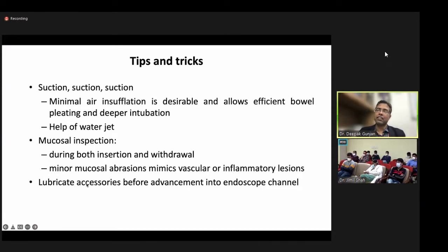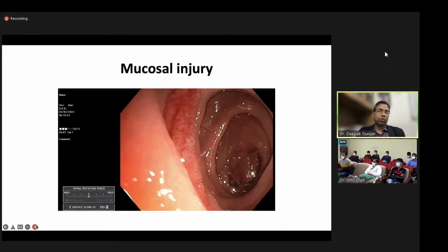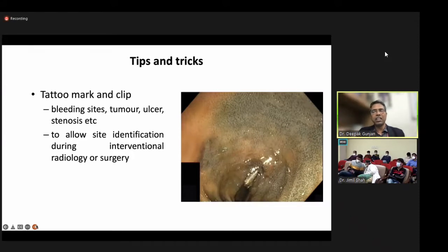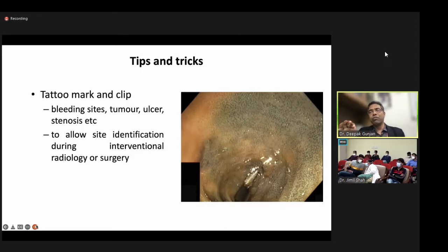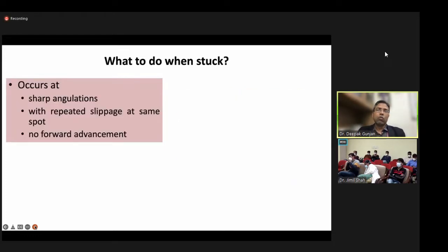In double-balloon and single-balloon enteroscopy, lubricate accessories before passing them through the working channel, since the channel is small and looped. Always leave a tattoo mark or clip when you reach maximum depth or find a lesion, as localization is critical if the patient later requires surgery or interventional radiology. When tattooing, first inject saline, then the tattoo mark — otherwise the ink can spill into the peritoneal cavity and cause problems.